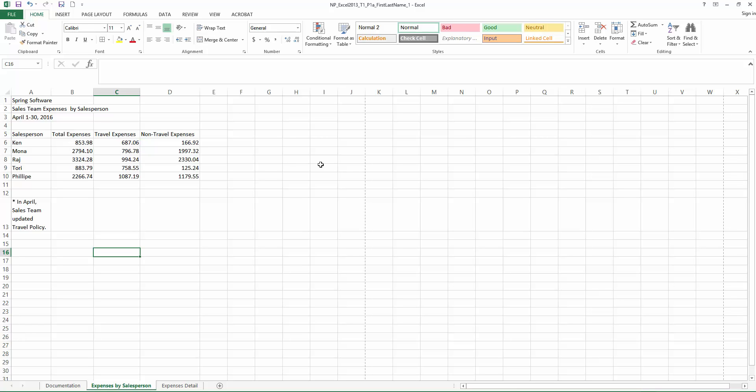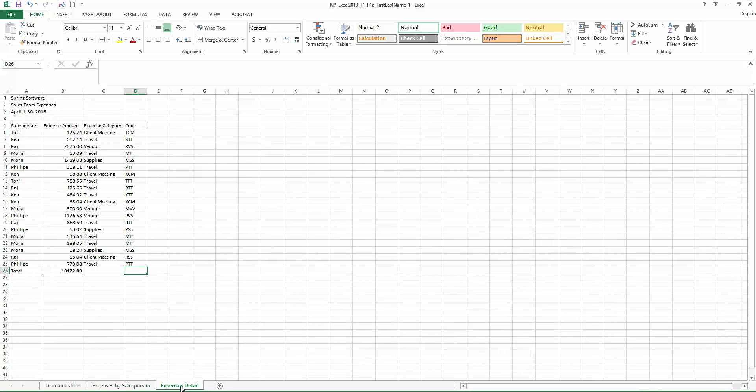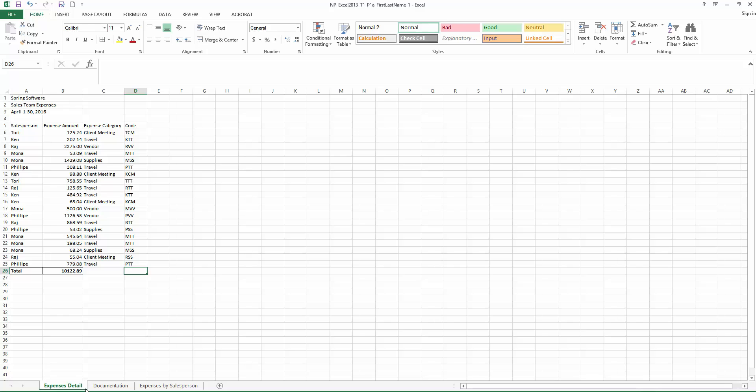Step 21, let's move the expense details worksheet to the left of the expenses by salesperson worksheet. So to do this, all you have to do is click on the expense detail, hold down the left key, the left mouse key, simply drag that to the point and just let go of the mouse button. There we go.